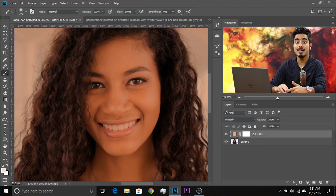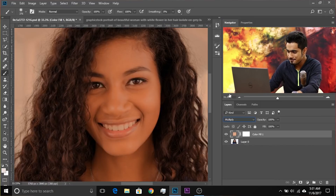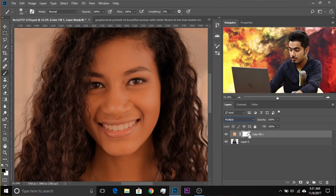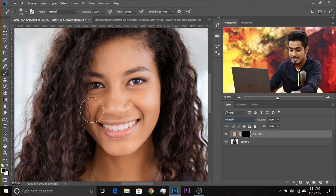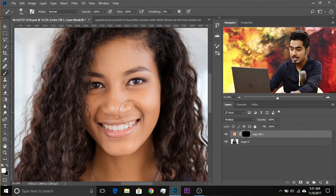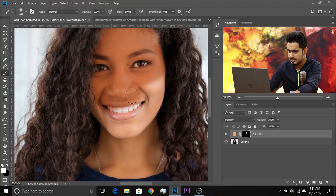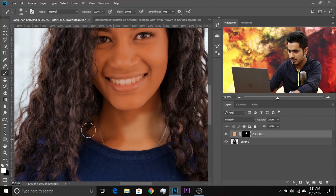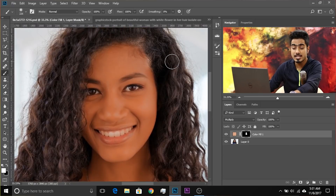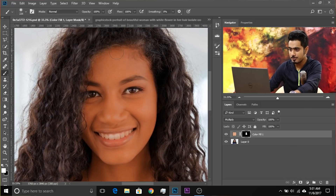Step three: mask in the skin. Select the mask, press Ctrl/Command+I, take the brush, make sure the foreground color is white — press X to toggle — and simply paint in the skin. Don't paint on the eyes; be careful not to exceed on the eyes. You can also try painting on the hair as it sometimes enhances the colors.